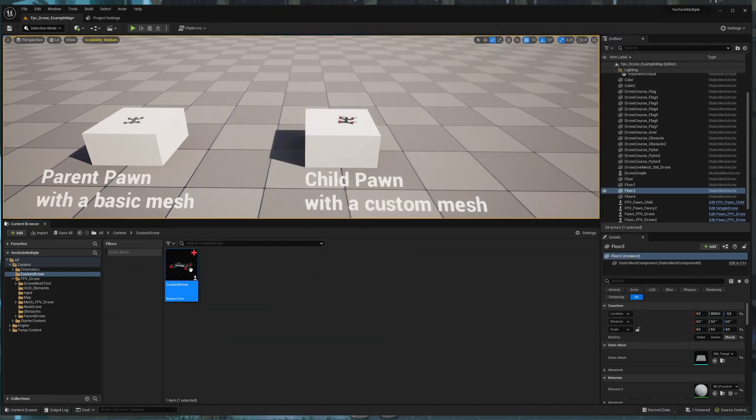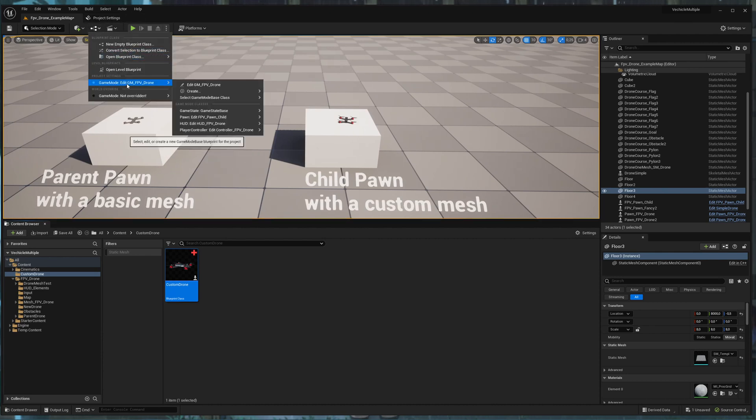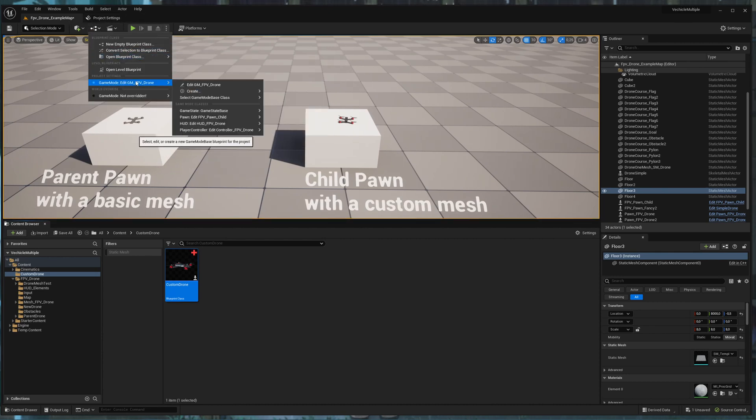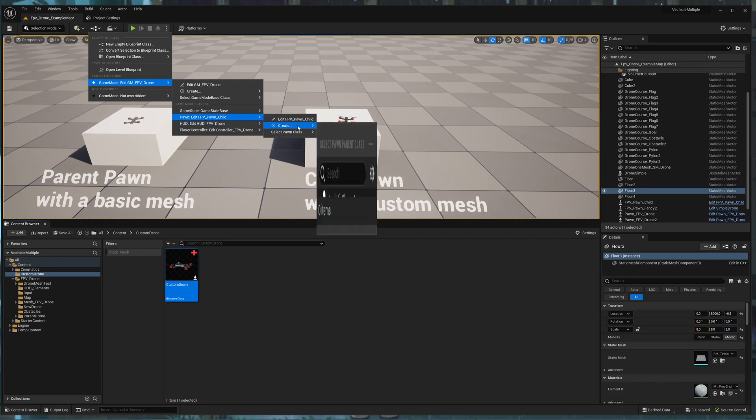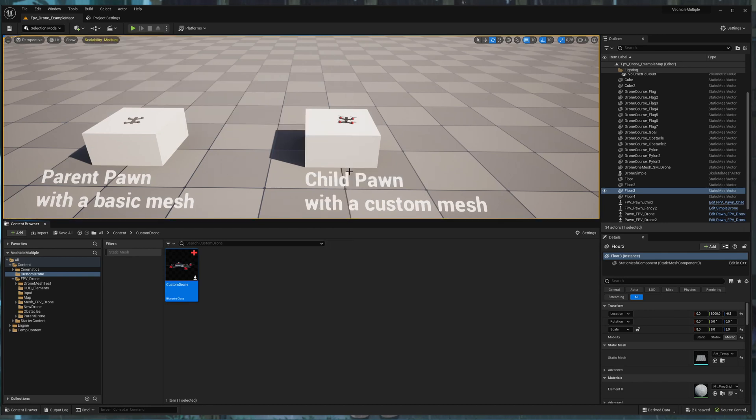Now I can use this pawn and select it for the game mode right here. So under Pawn, select Pawn class, I select now custom drone.